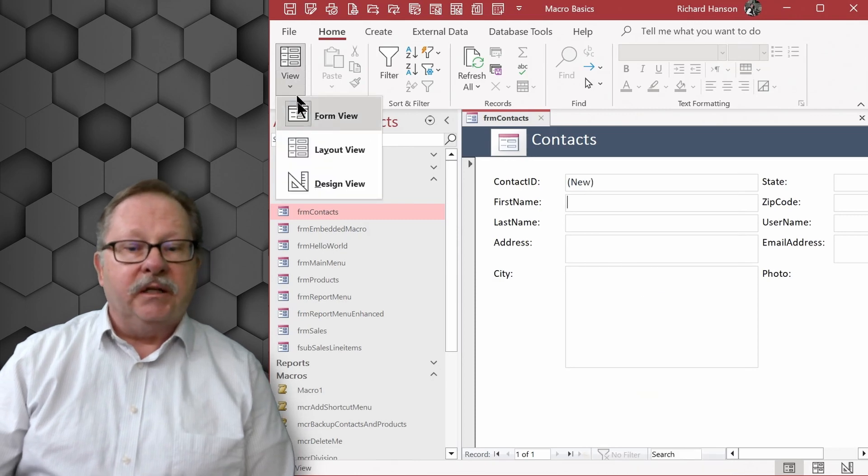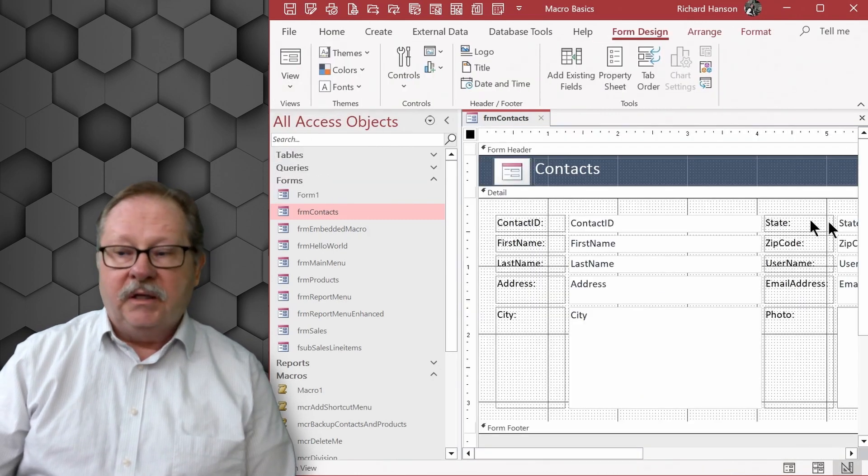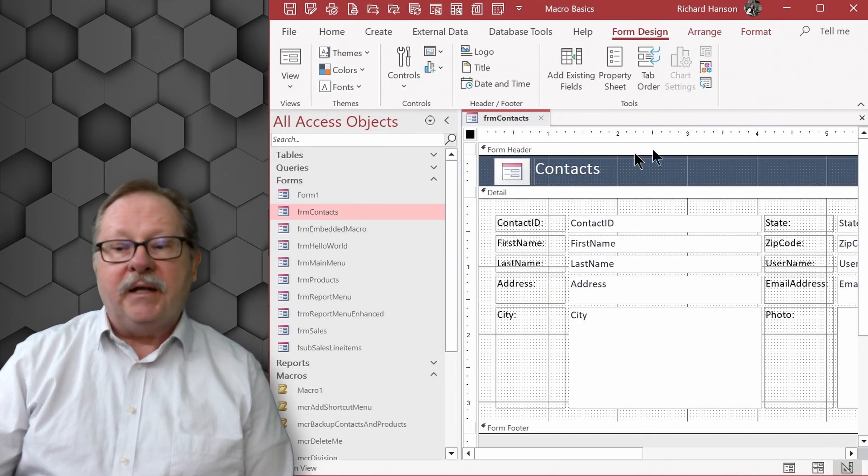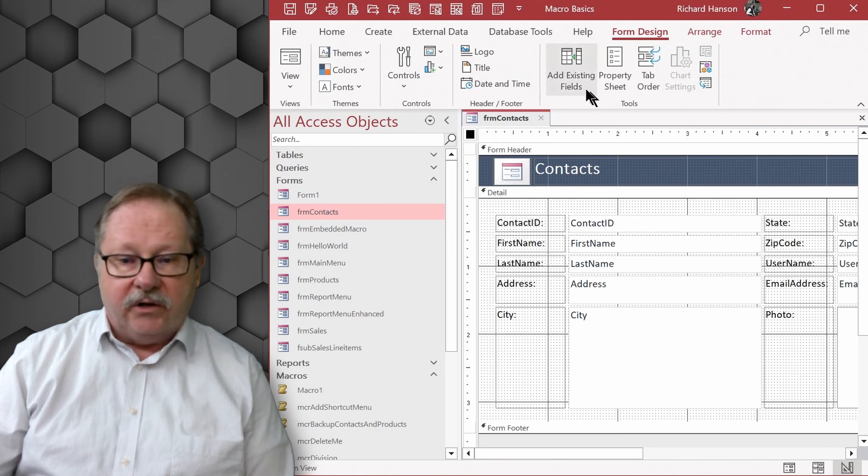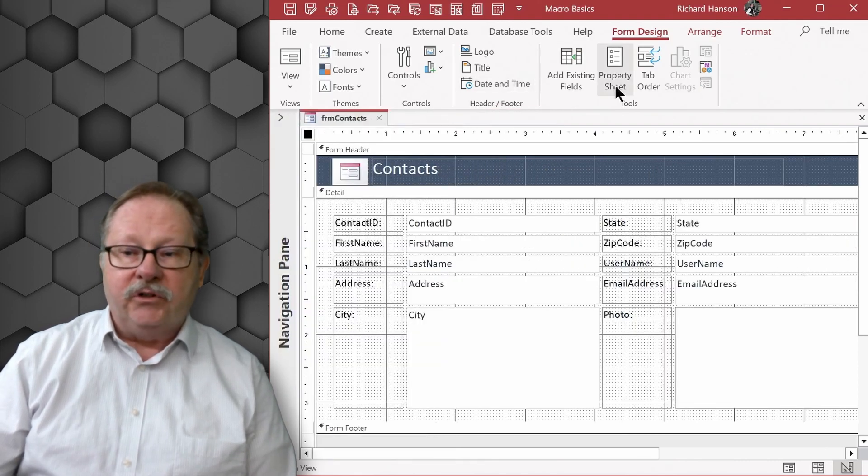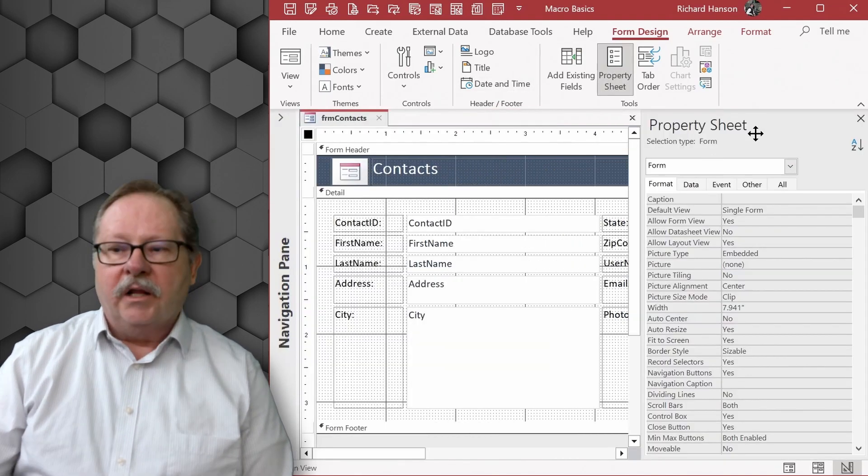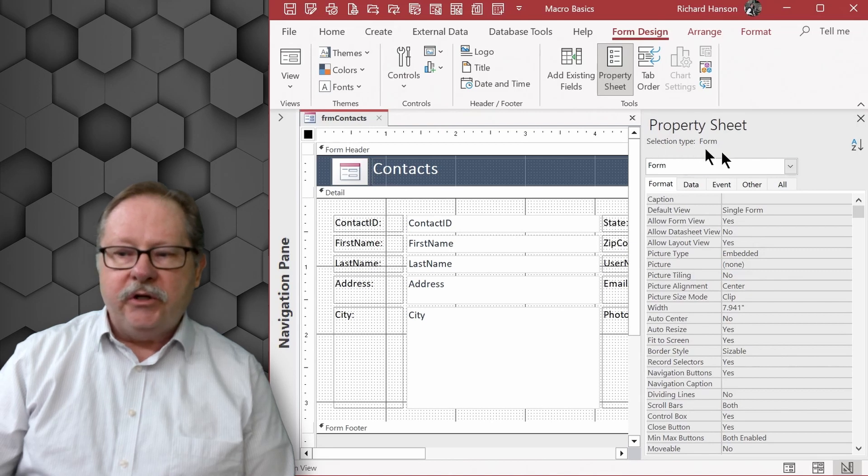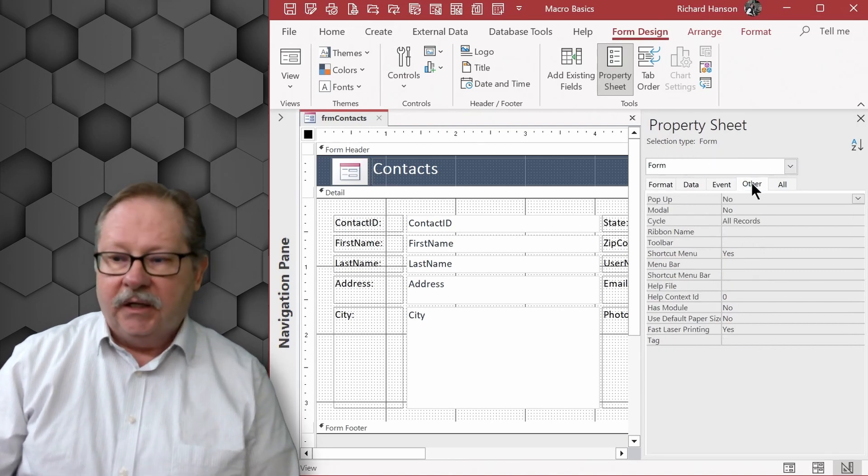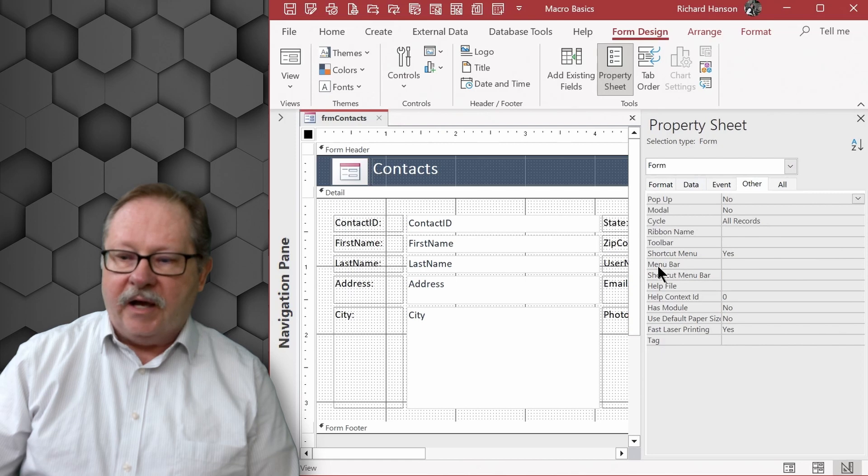So let's click on design view and if I want to implement it in here the next thing I have to do is look at the property sheet.